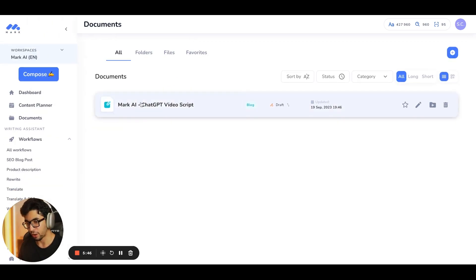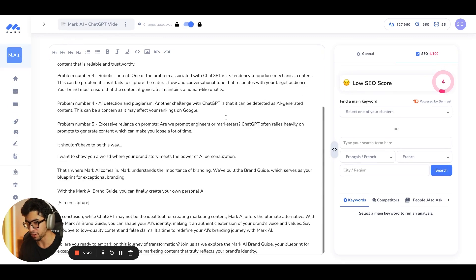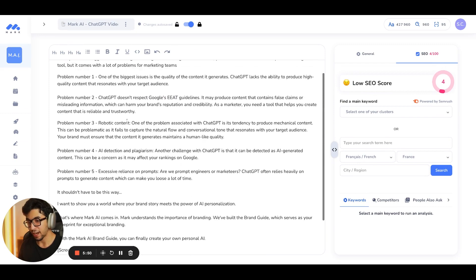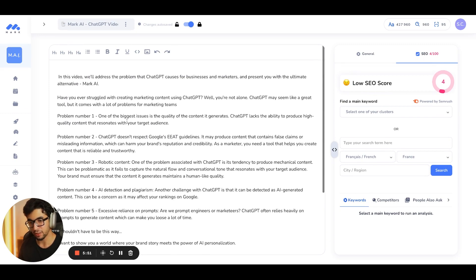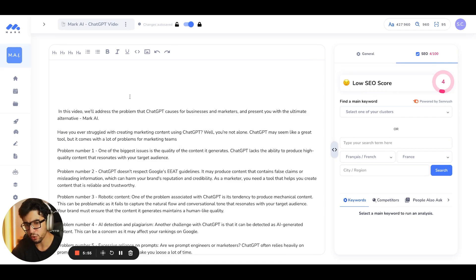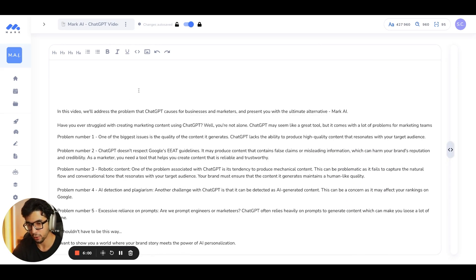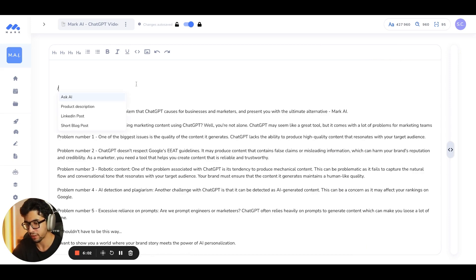And if you wondered, I generated this brand script, this YouTube brand script with Mark. So, when we go on document, we have the Mark.ai ChatGPT video script. And I generated the entire script here. So, I'm going to show you something really, really cool here. I'm going to hide the SEO tab so I can just focus entirely on my content.